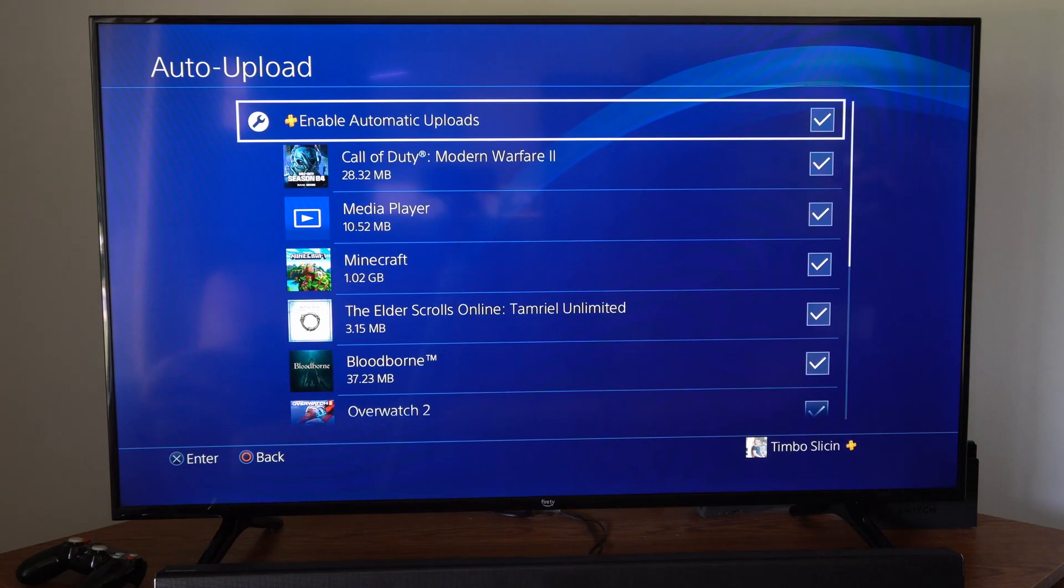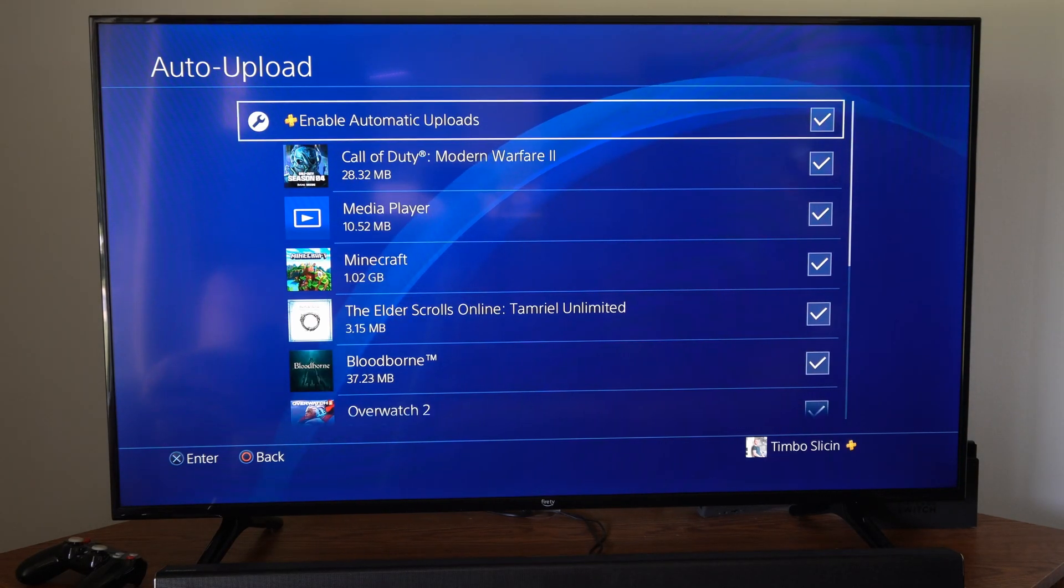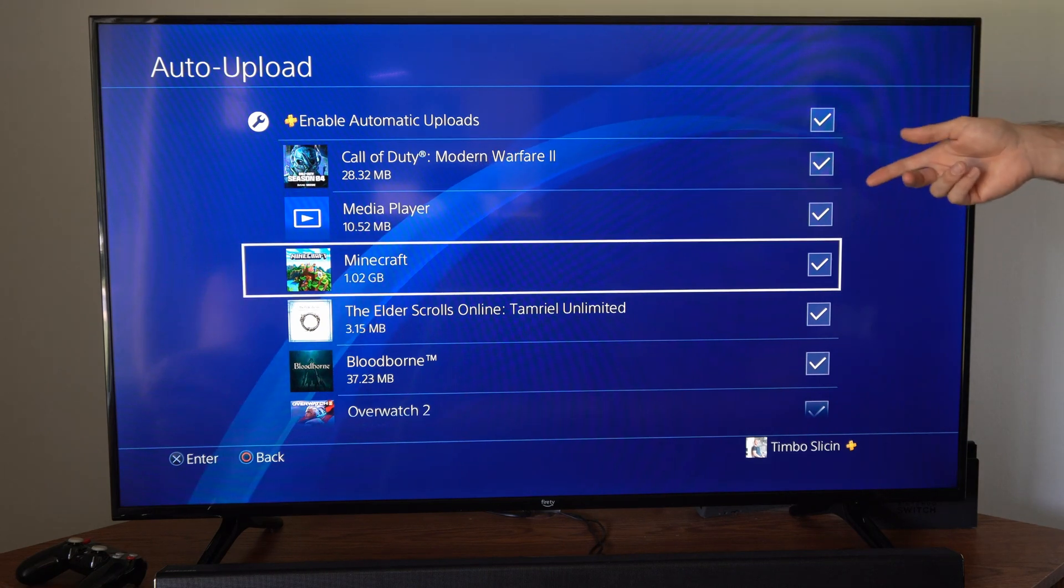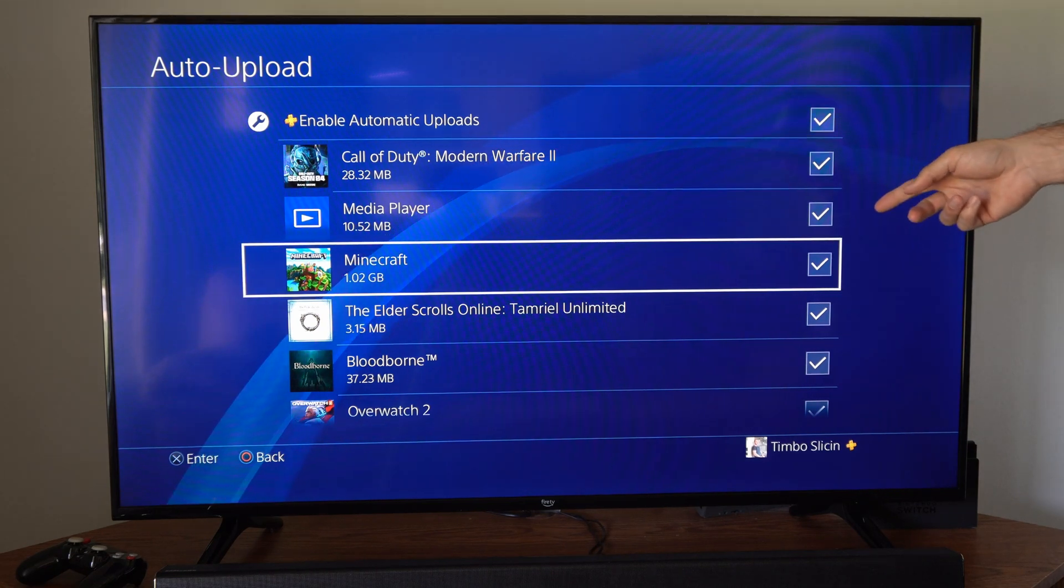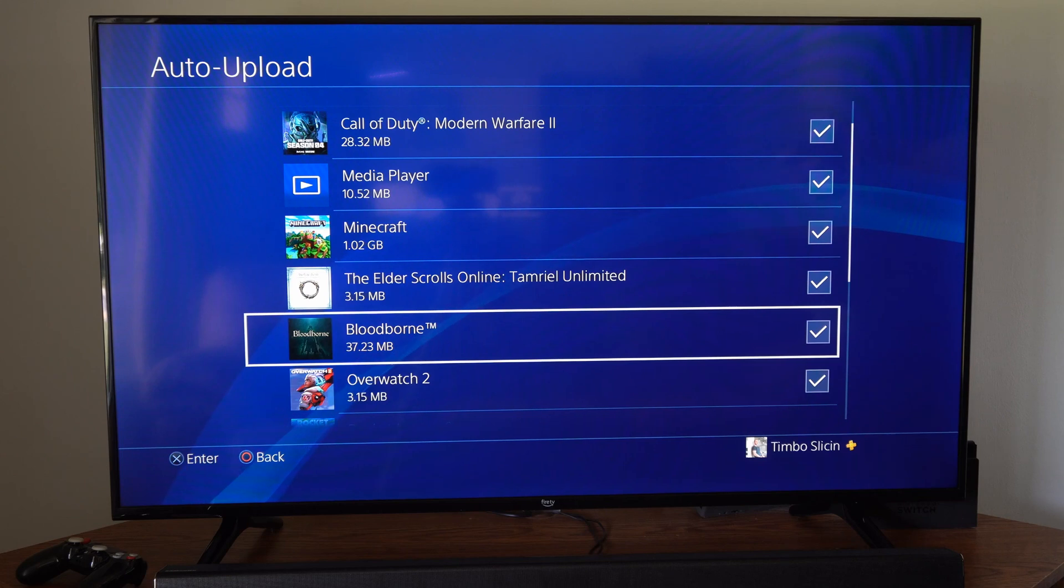So if your PlayStation 4 is in rest mode overnight, it's going to be uploading the most current Minecraft world that you created. If you played Bloodborne, your progress in that.